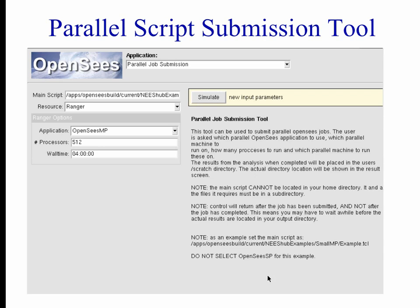After specifying the script, you select which resource you're going to use — Ranger, the local NEES machine, or Steele or Hansen. You specify which machine you want, and then a little dialog pops up with the different options available for that particular machine.